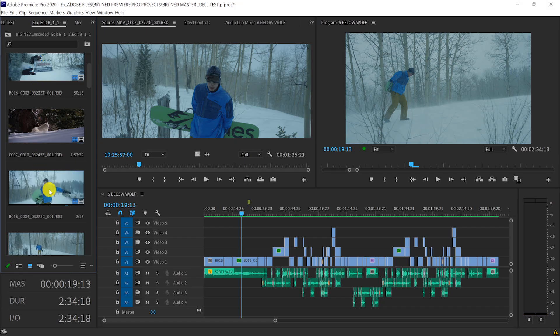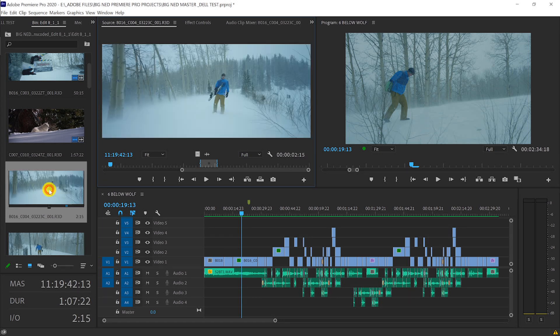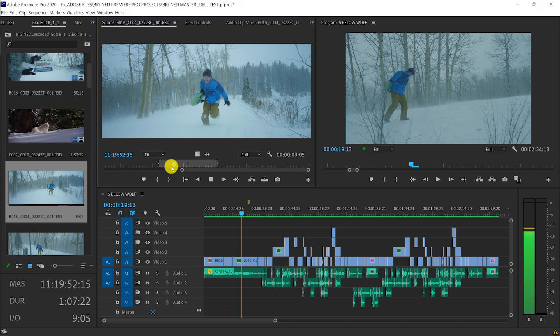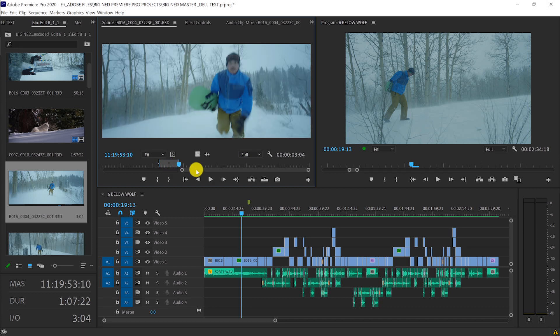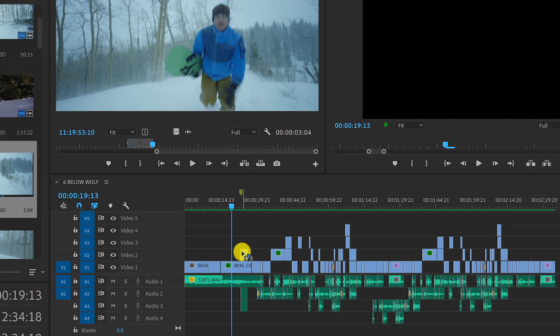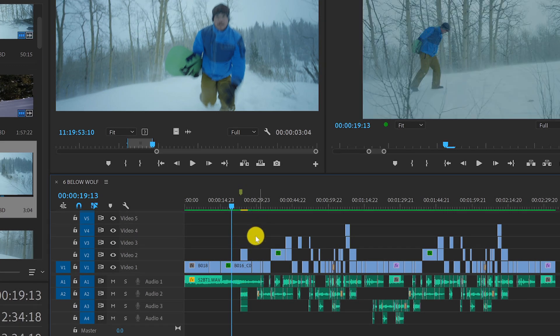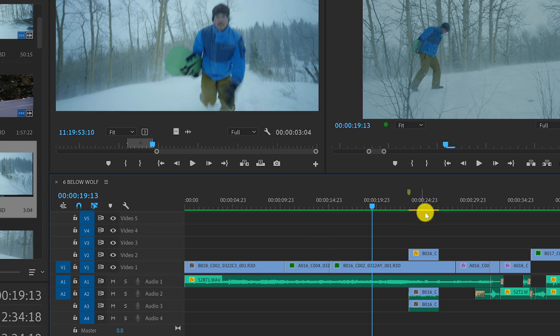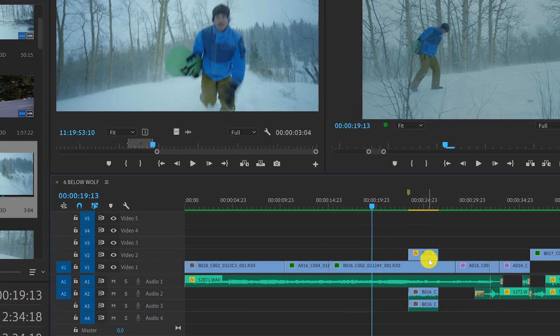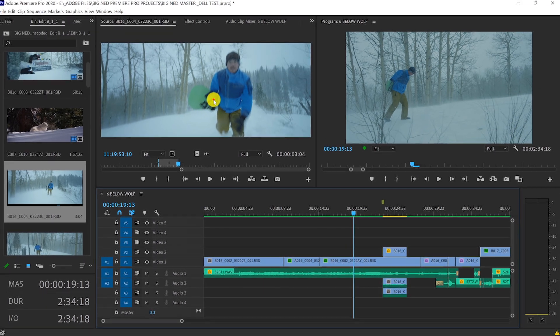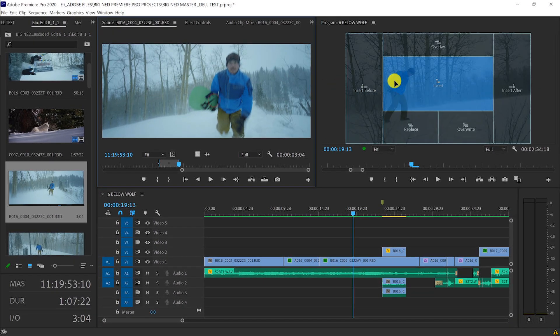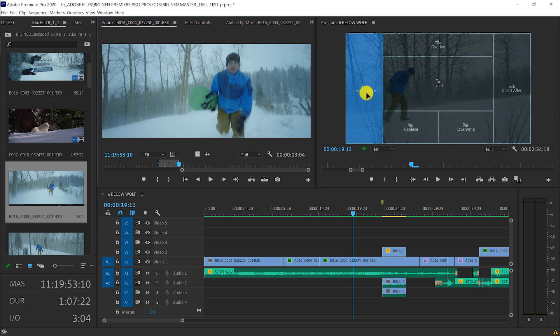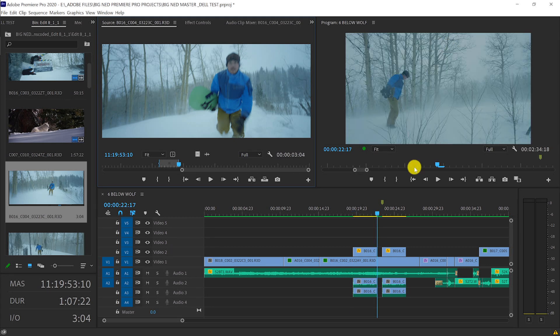Now I can double click the shot in the bin and load into my source monitor. From here, I set an in and out point using the mark in and mark out keyboard shortcuts. Then I take that clip from the source monitor and drag it right down into the timeline where I can position it anywhere I want. I can also take that same clip, drag it over to the program monitor which gives me options to insert, overwrite, overlay, position it before or after the playhead, anywhere I want.